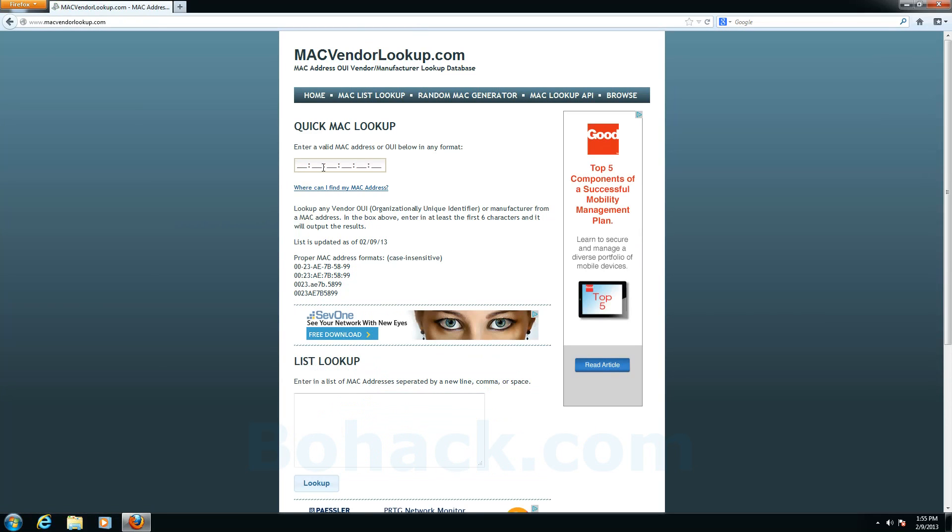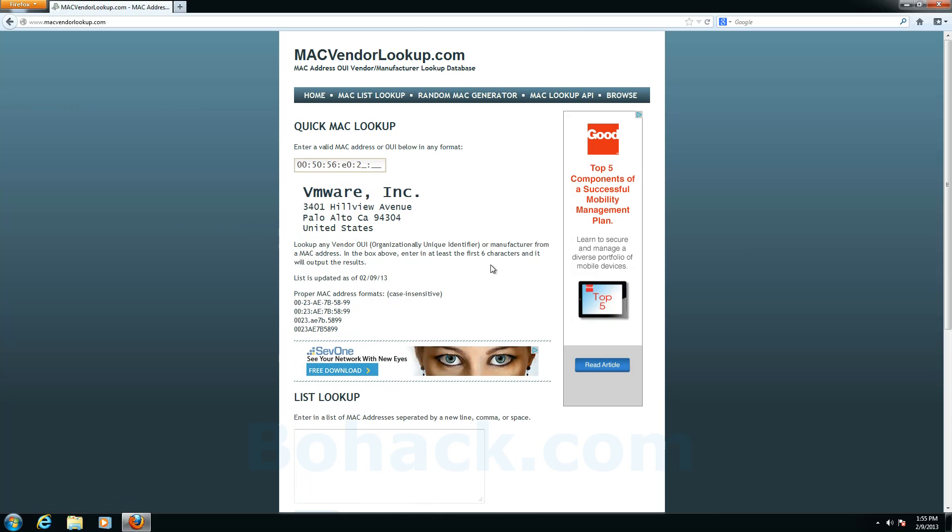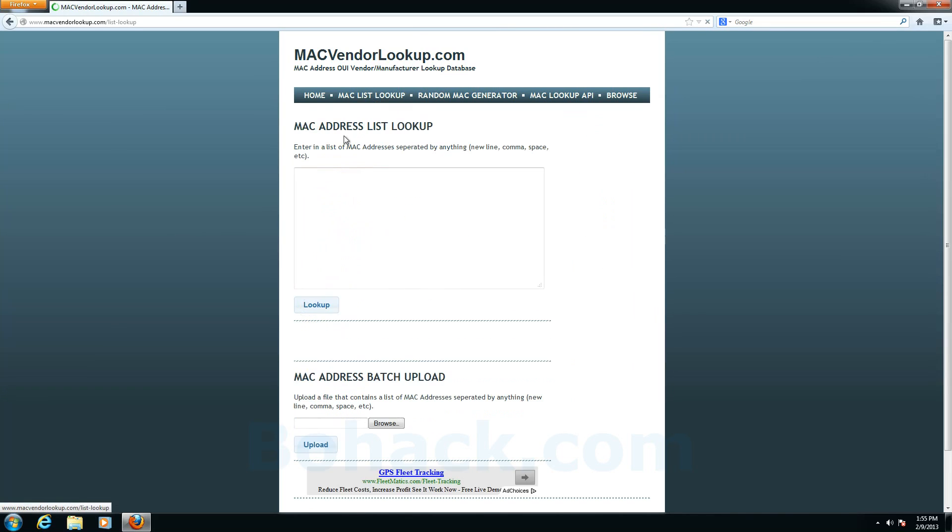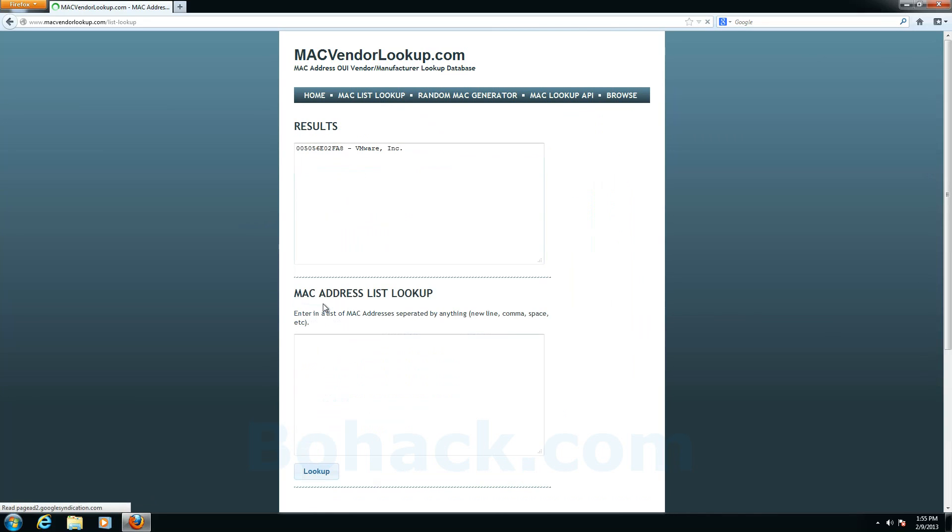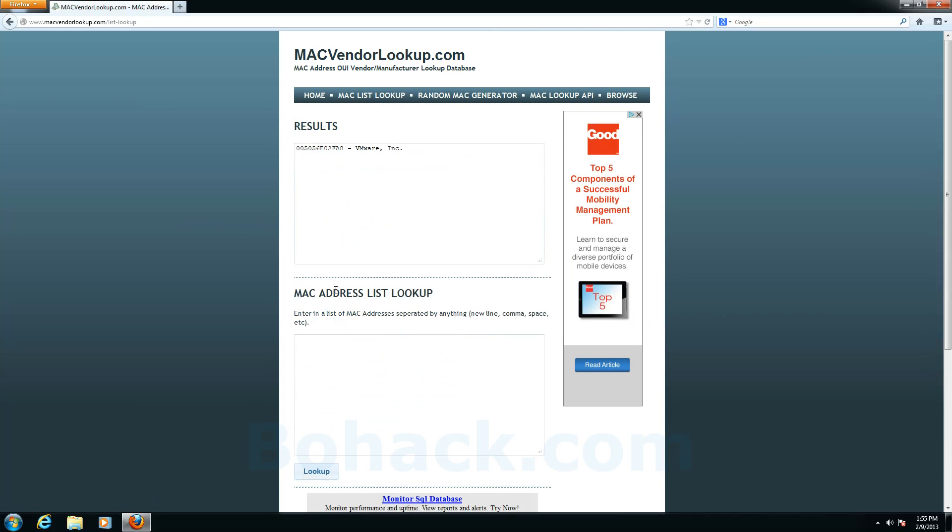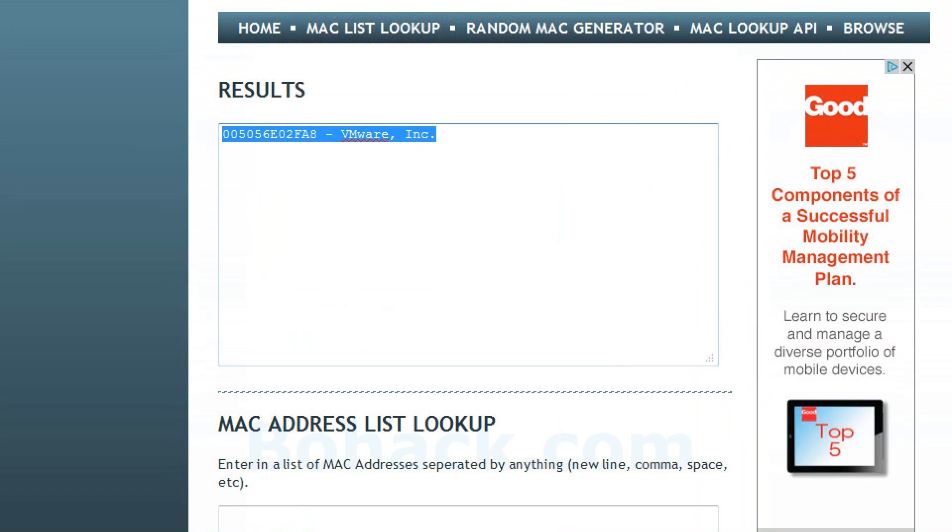And first page you can do a quick lookup. Now I pasted so it didn't quite go in. So I'll go into the MAC vendor list lookup and I'll click lookup and we'll see that this MAC address has been associated or given to VMware. And VMware uses the first three bytes in all of their VMs. That's 005056 as well as a couple others.